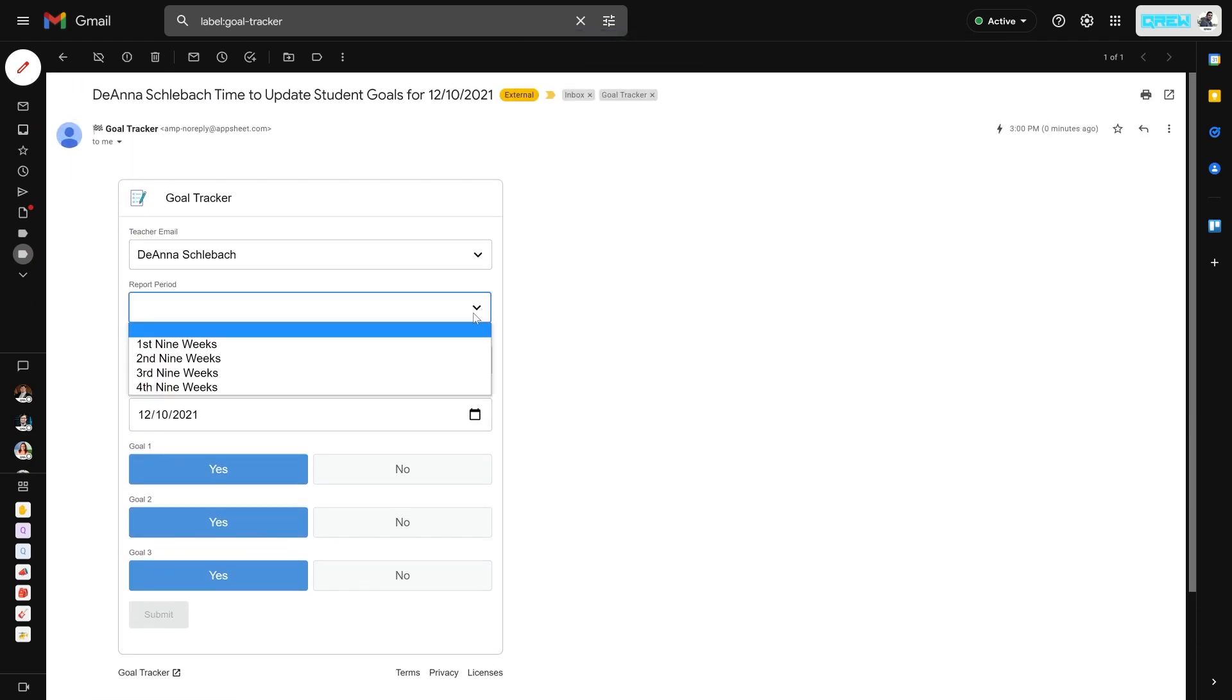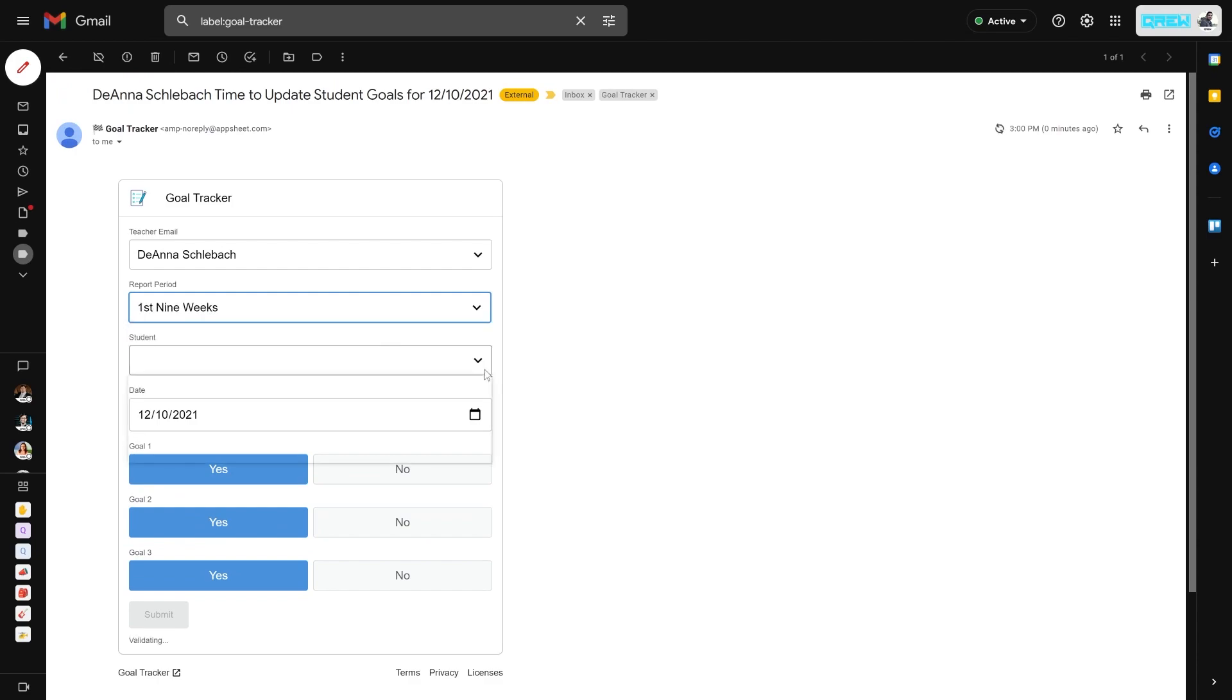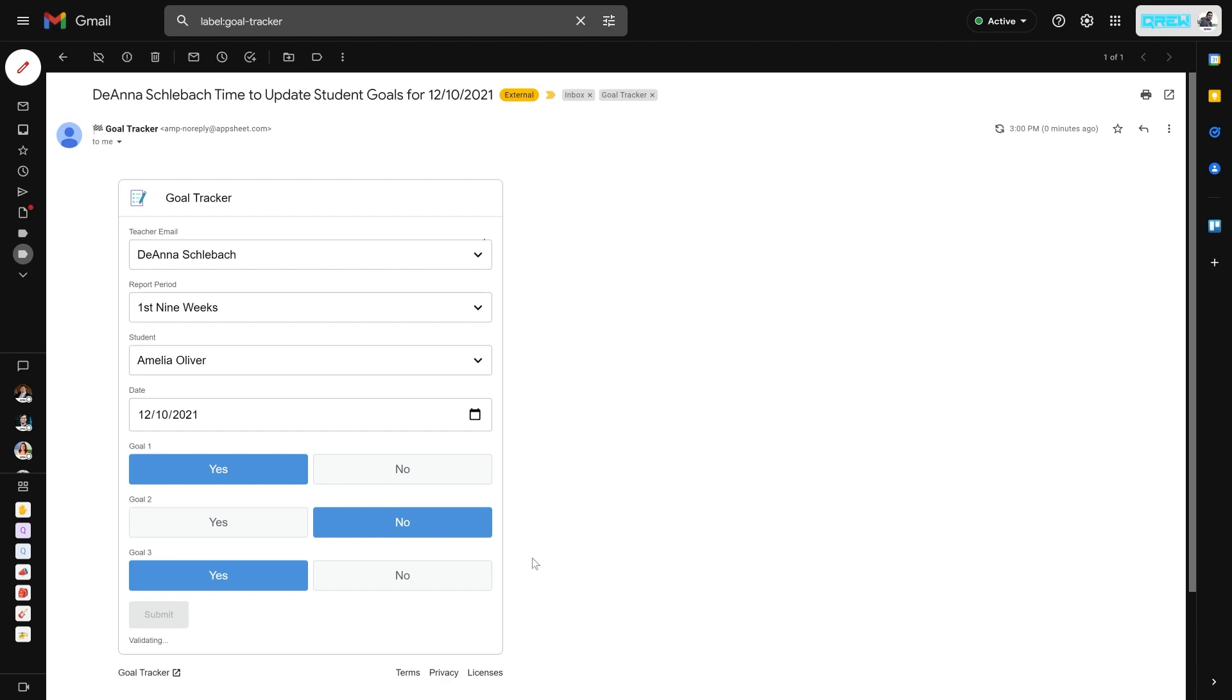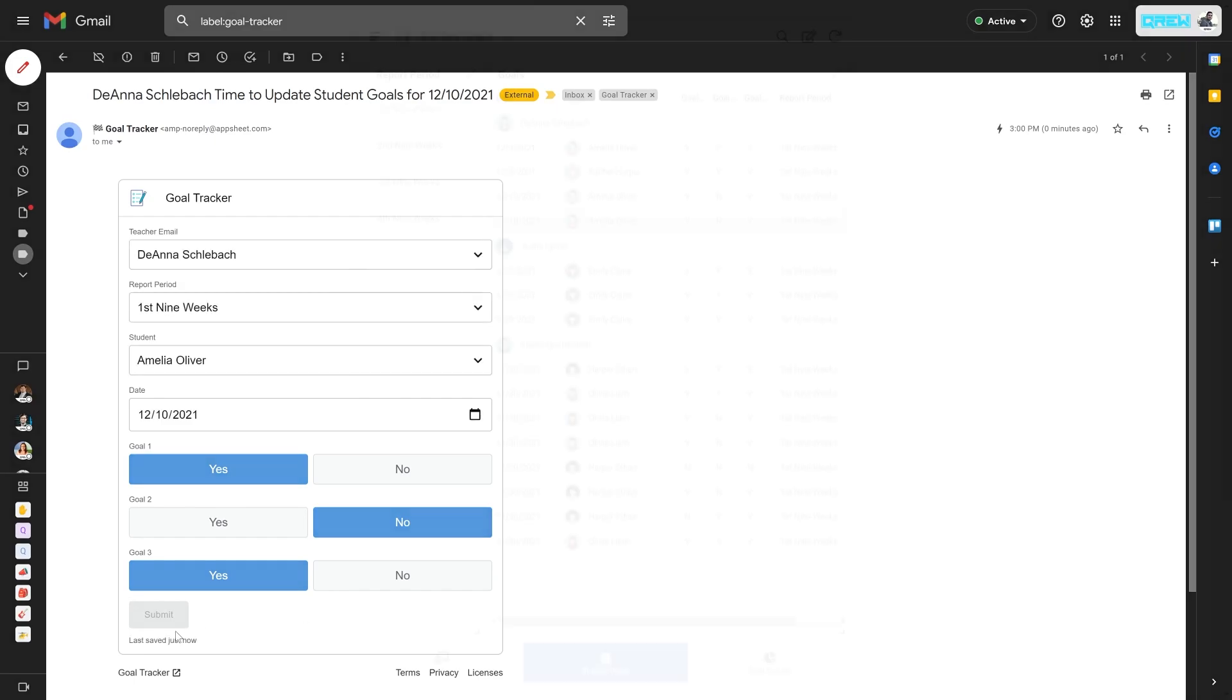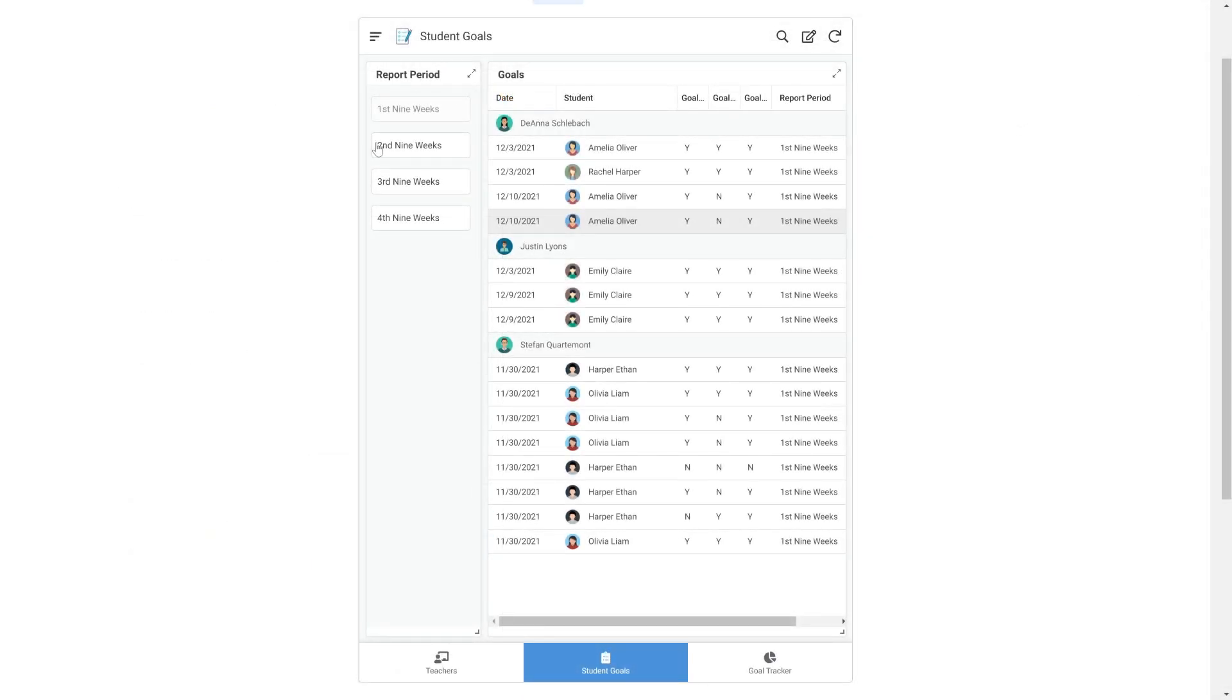This teacher can select the nine weeks, their end and their student, and then select if they met their goals for that day. Once they submit their goals, it automatically updates the report in AppSheet.